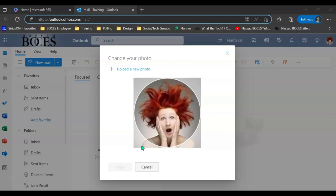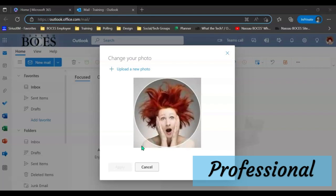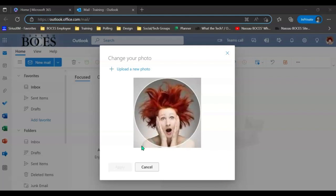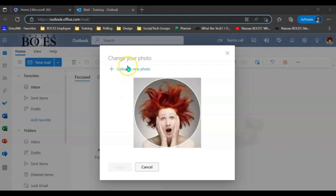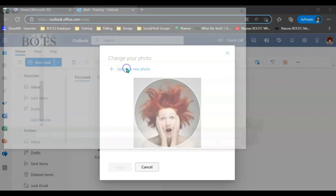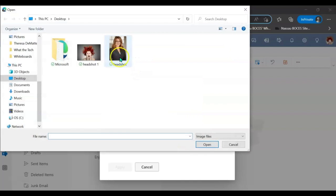For this reason, only a professional image of yourself should be uploaded to your Microsoft 365 NASBOCES account. In order to do so, you can either use the camera in your computer and take a professional headshot photo, or you can upload a photo to your desktop and then click this option here to change the photo.